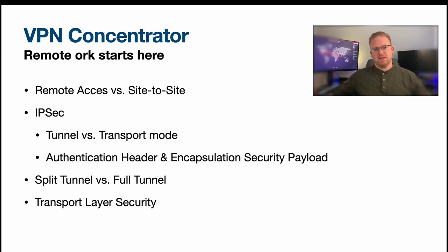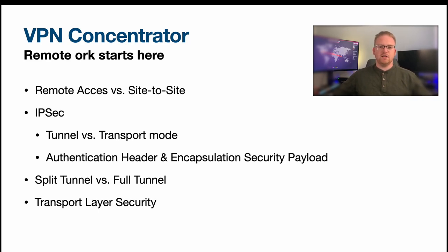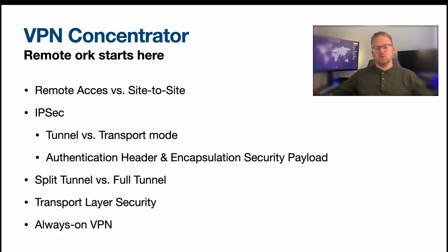And then of course VPNs use TLS to make sure that it is secure, it has some confidentiality and integrity. And then of course we also have always-on VPNs.